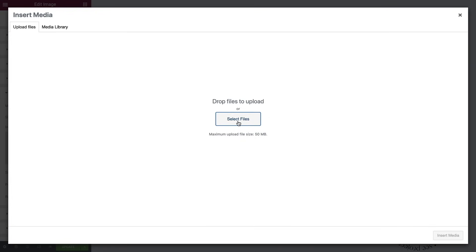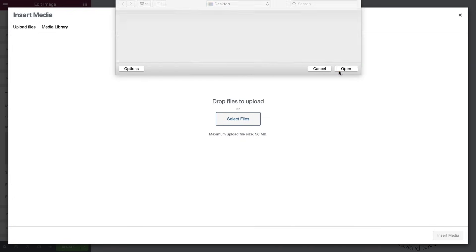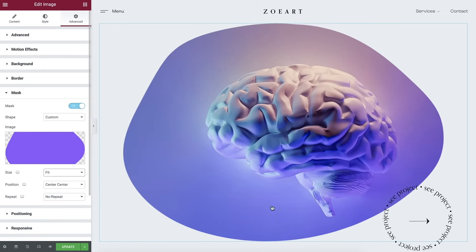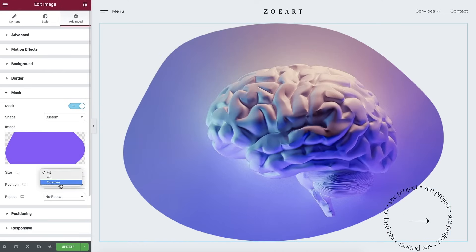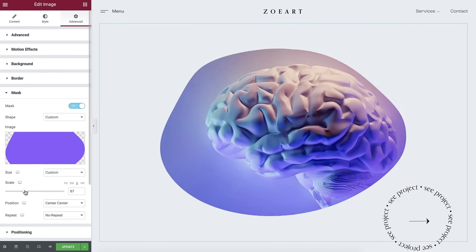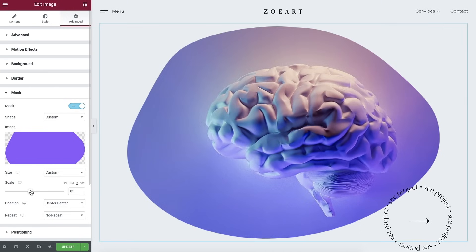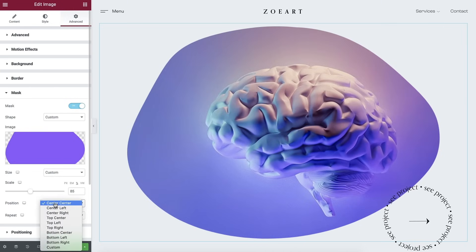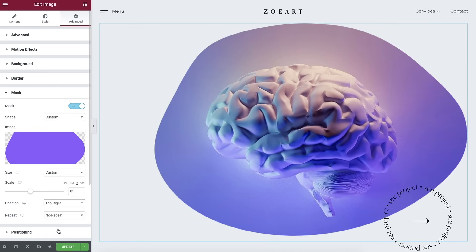Want to upload your own shape? No problem! Upload and then define the size, scale and position of your masked shape, or create a shape that repeats itself with a repeat control.